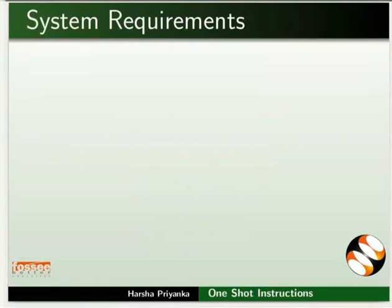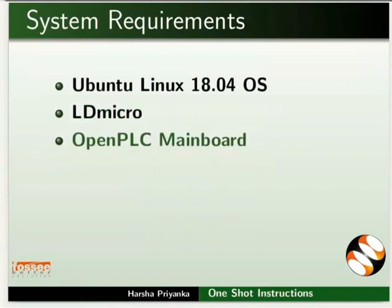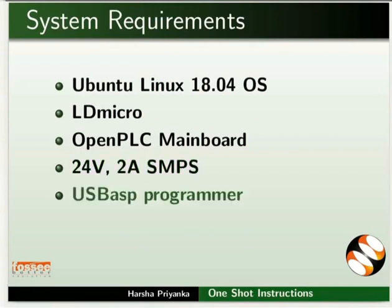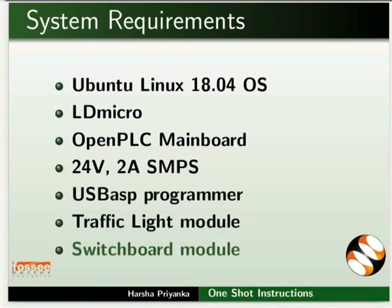To record this tutorial, I am using Ubuntu Linux 18.04 Operating System, LD Micro, Open PLC Mainboard, 24 Volt 2 Ampere SMPS, USB ASP Programmer, Traffic Light Module, and Switchboard Module.